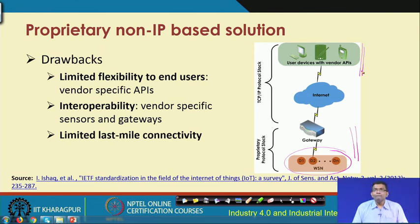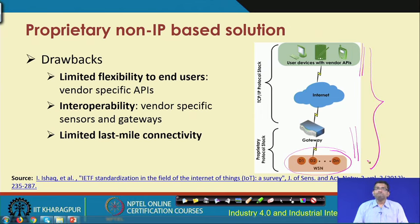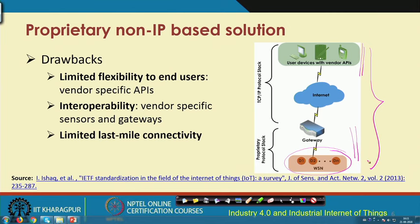What we need to do is come up with a solution which can fit these proprietary solutions into the existing framework of the internet, which is already supporting laptops, PDAs and different other wireless devices. This is the holistic framework we are talking about. But the drawback of non-IP based solutions is that there is limited flexibility to end users, because these are vendor specific APIs.